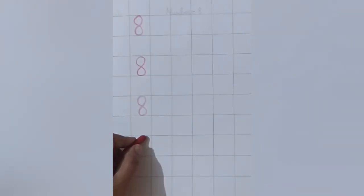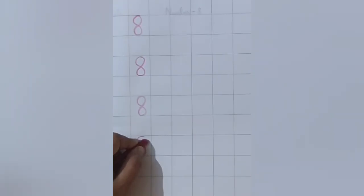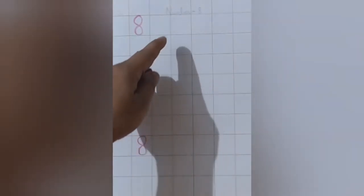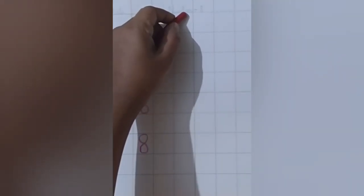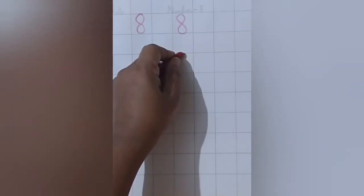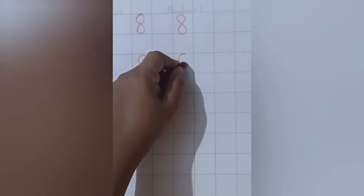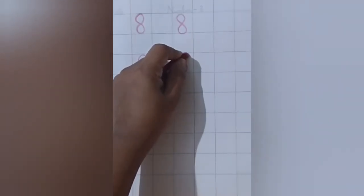Leave this square. Number 8. We will write here on the top. So leave this square and write number 8. Leave this square. Make a curve, come down make a curve, turn, make a curve and go up.